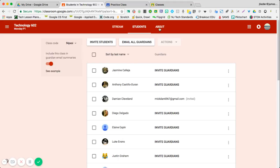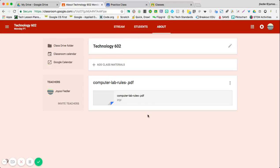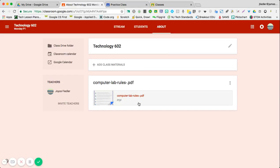This last section, About, is a section that just stays the same. You can post things here that students may need to refer to. I put the computer lab rules.